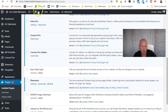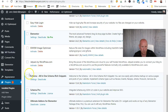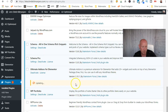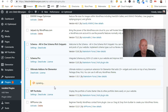Looking at the plugins now, I've got all these extra bits and pieces. If anything needs updating, just click Update Now. There is another way to do bulk updates which I'll teach you in the website maintenance section — you can do all of them in one go. But I'll just cover this for now.